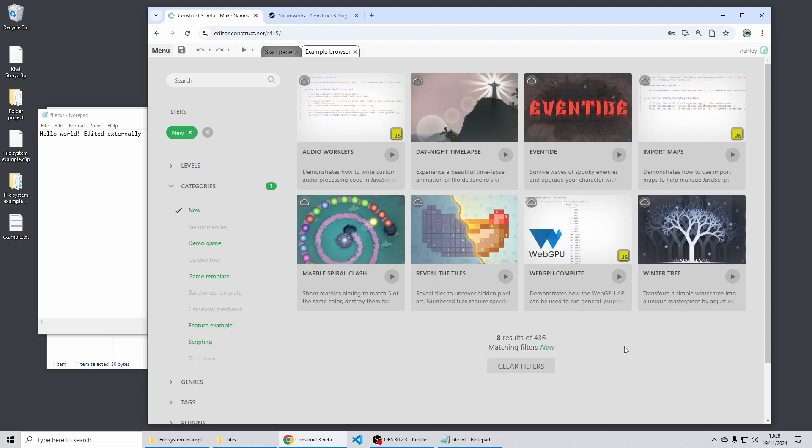There's loads more in this release which I haven't had time to cover in this video. There's plenty of improvements to things like the instances bar and flowcharts and loads more so do have a look at the release notes to get the full details. We hope you enjoy using this version of Construct and if you publish anything cool to the Steam Deck let us know because we'd love to see what you've made with it. Thanks for watching.